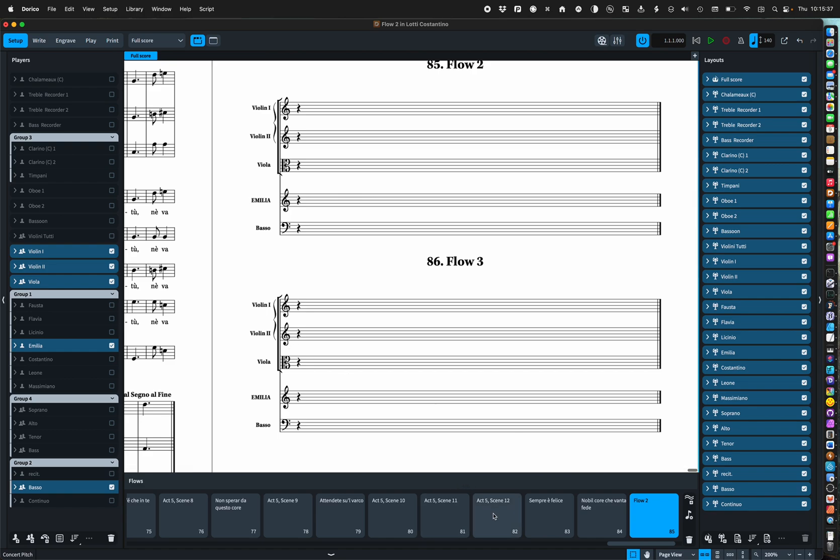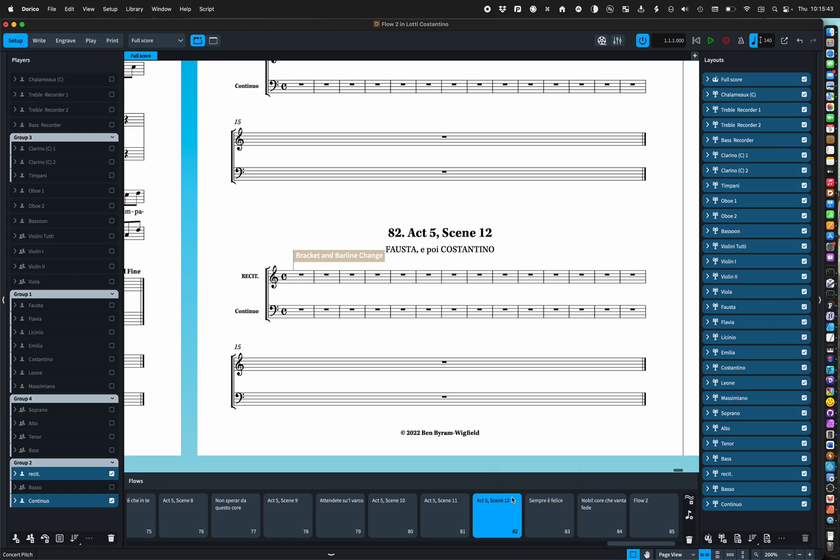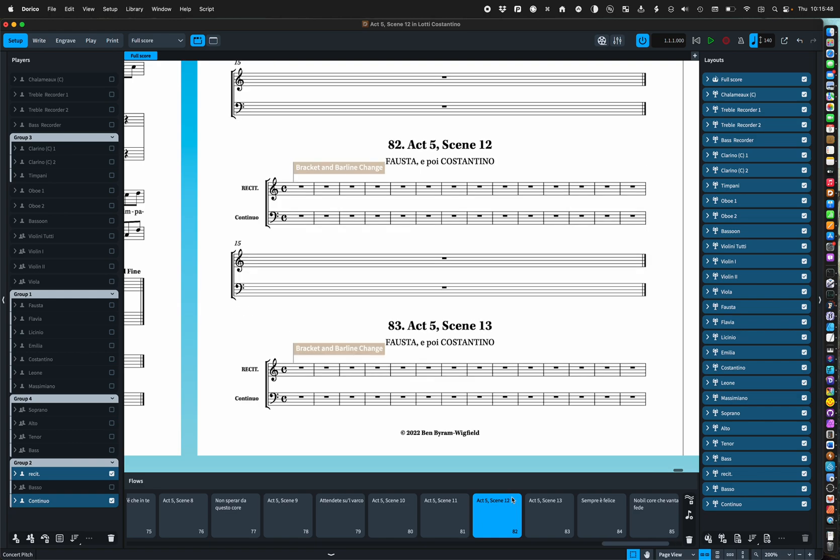The other great thing about duplicating a flow is let's have a look at this act five scene 12. If I duplicate that I get, anyone guess, act five scene 13. So that's nice it automatically increments the number on the end.